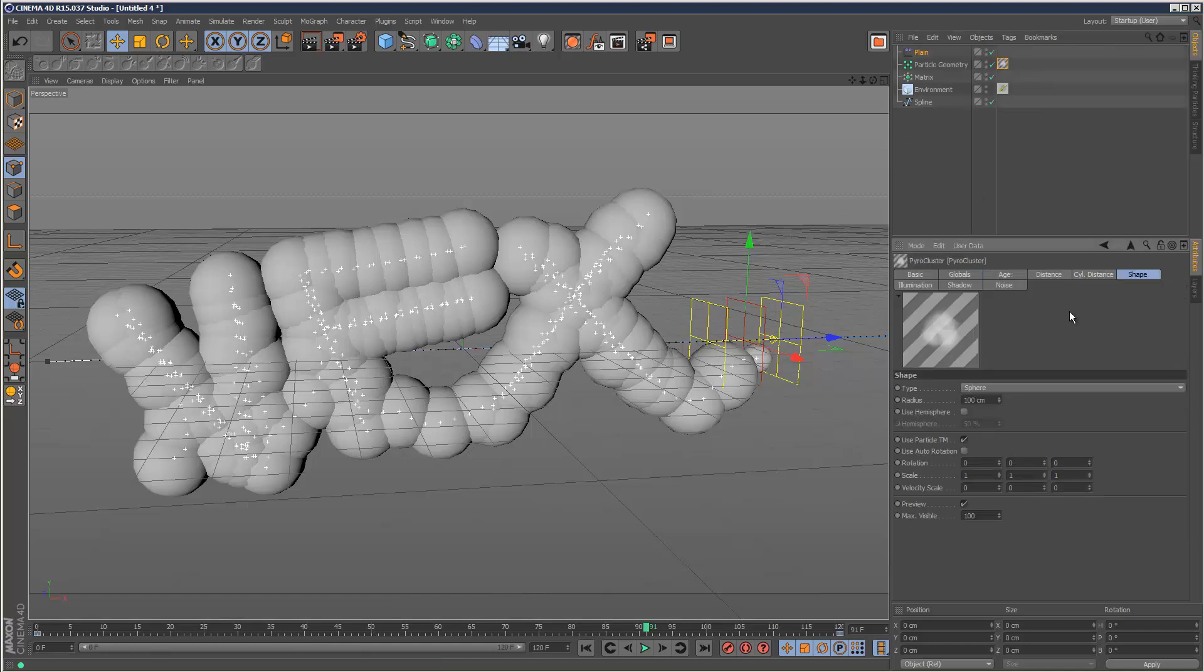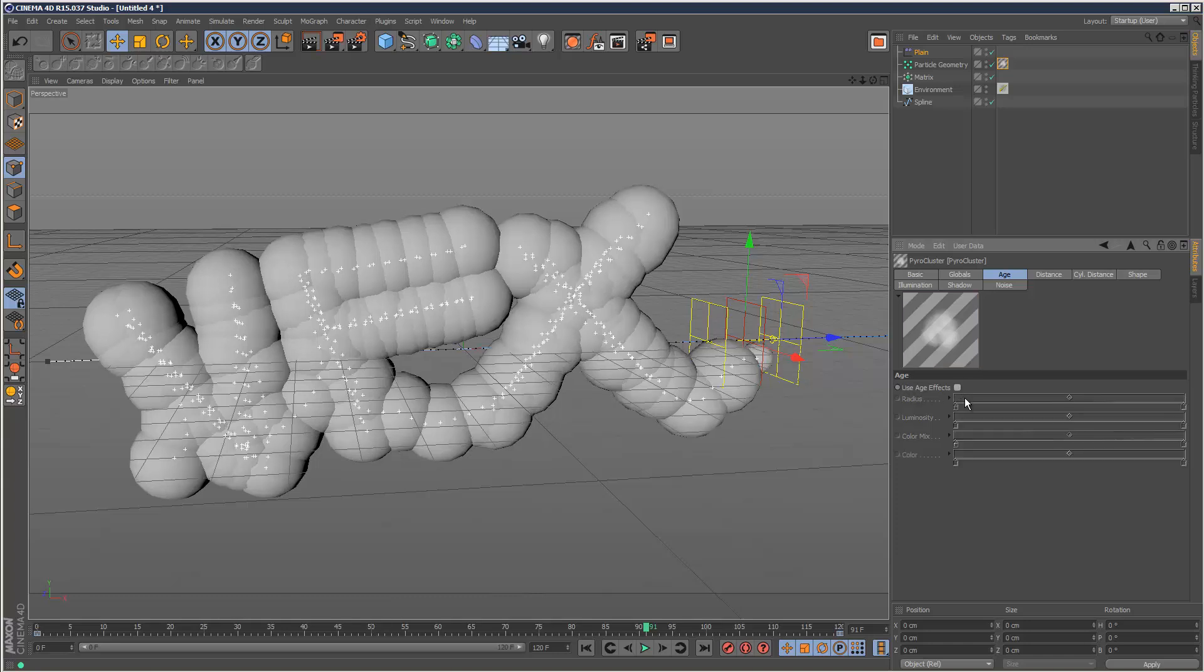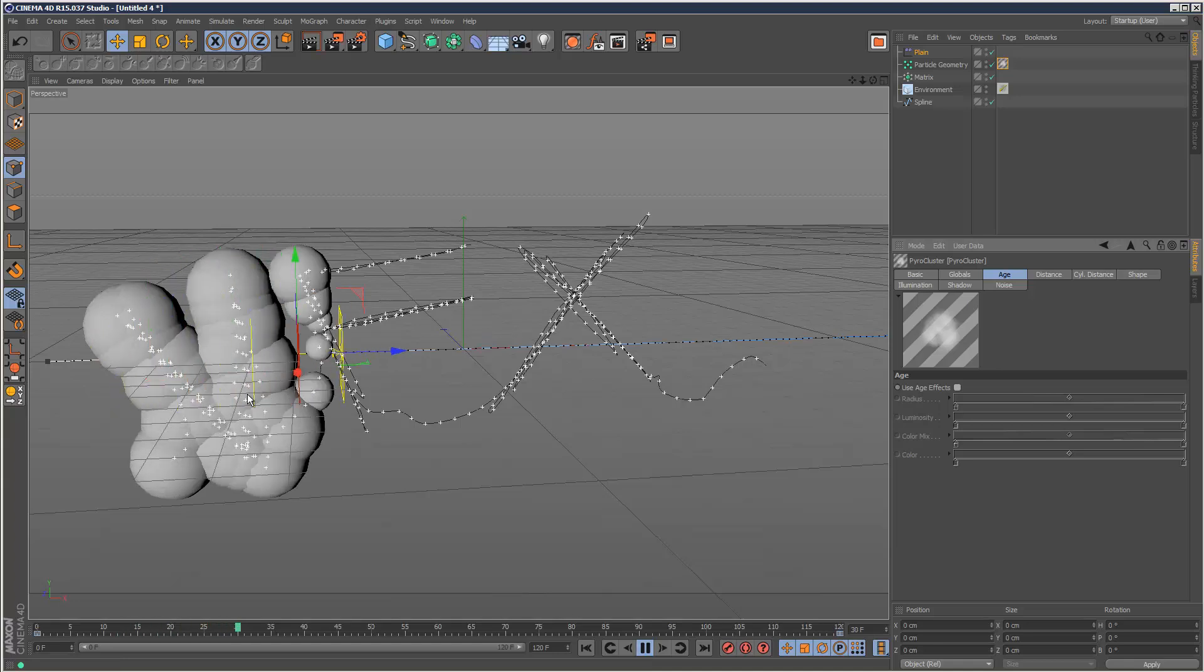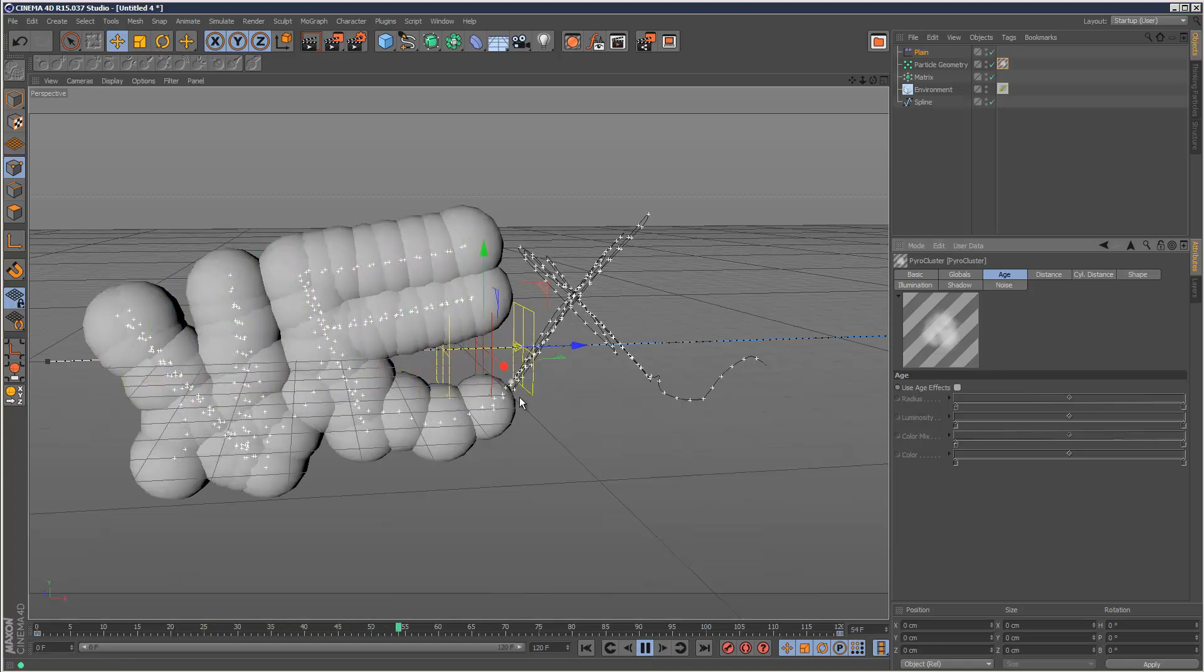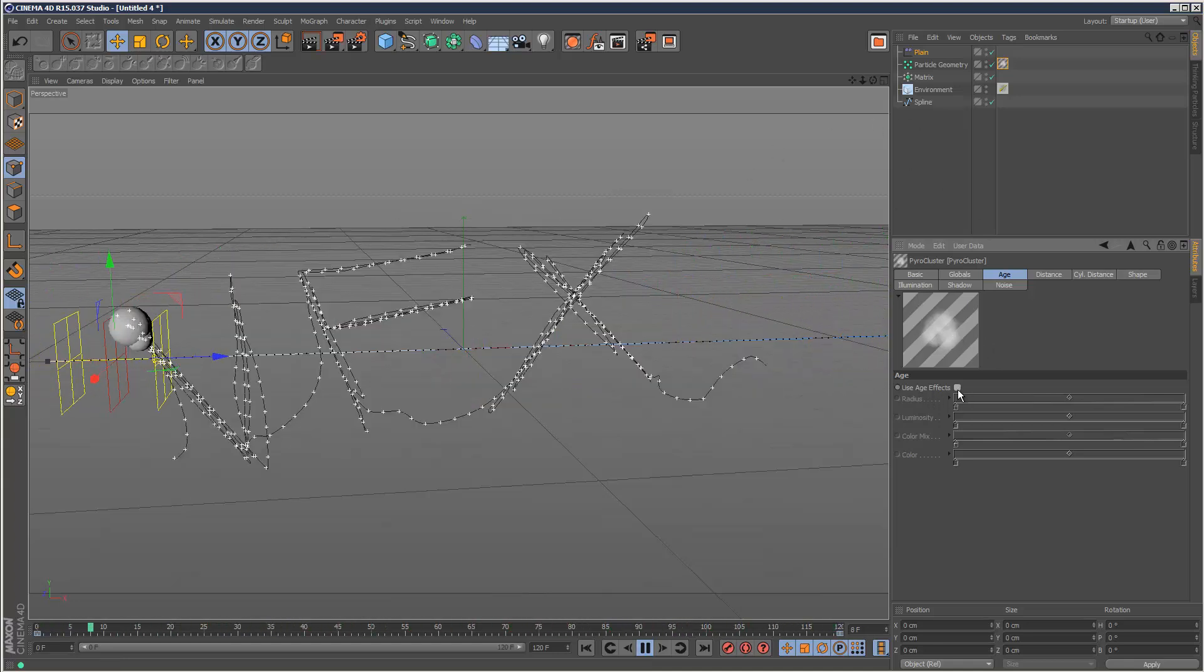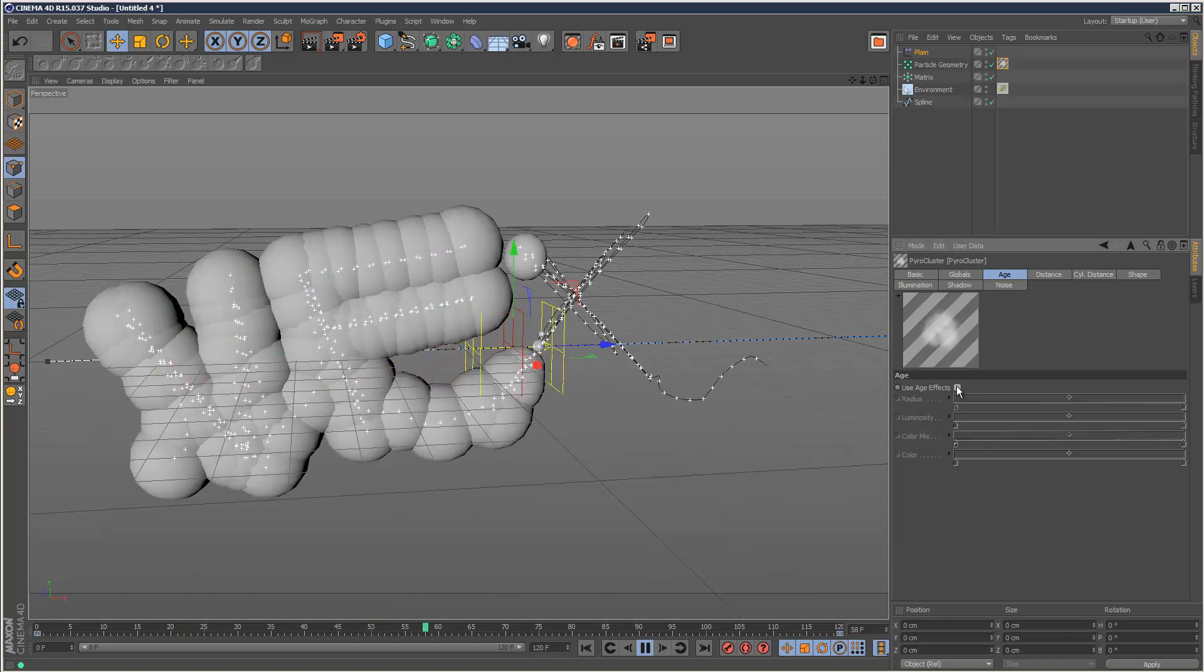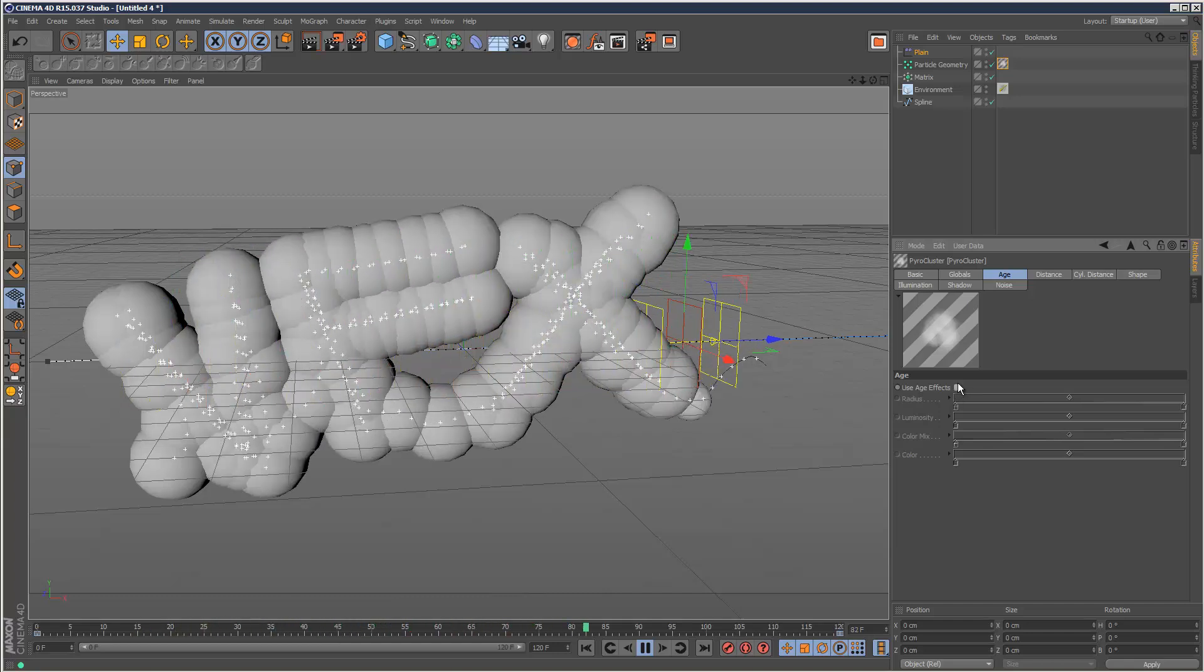I'm going to go back to this material. If we go to the age tab where it says 'use age effects,' just uncheck this. That way we're going to have a nice constant animation which we can control with effectors rather than using this random thing.